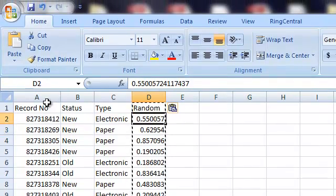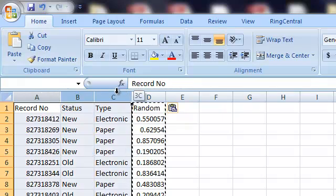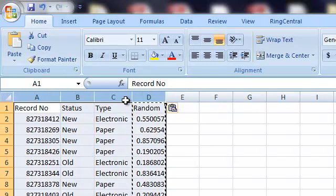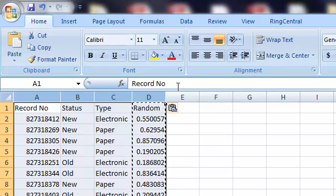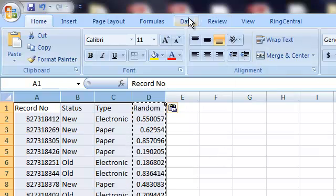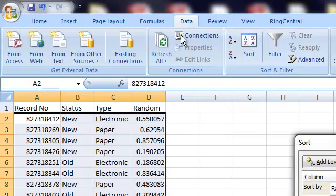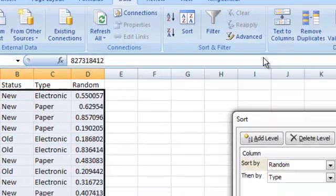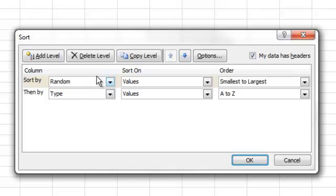All right. So, the next step now is to highlight the entire data set by simply selecting the top from the header here, column A, and then dragging to the right, letting go on D. So, we have our entire data set selected. And now we're going to go to Data, Sort. Depending on which version of Excel, the sort command might be in a different header. So, just keep your eyes on that.